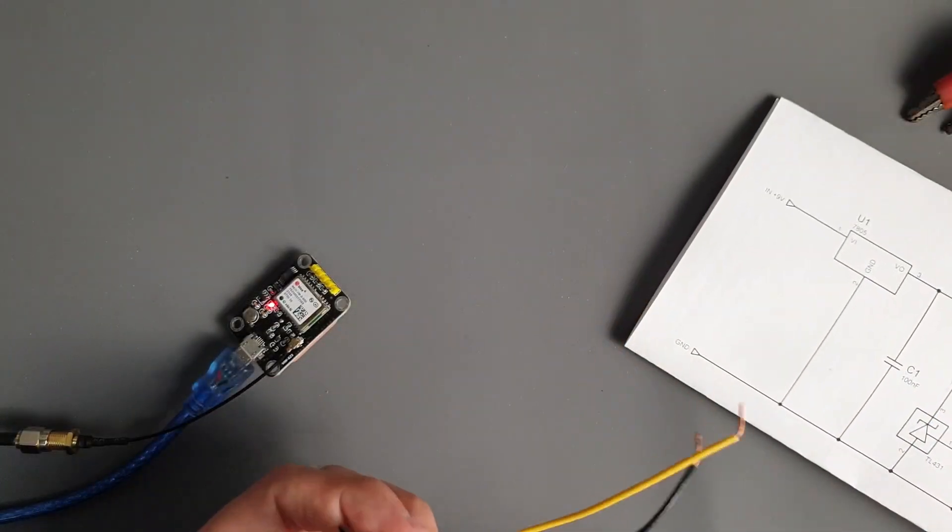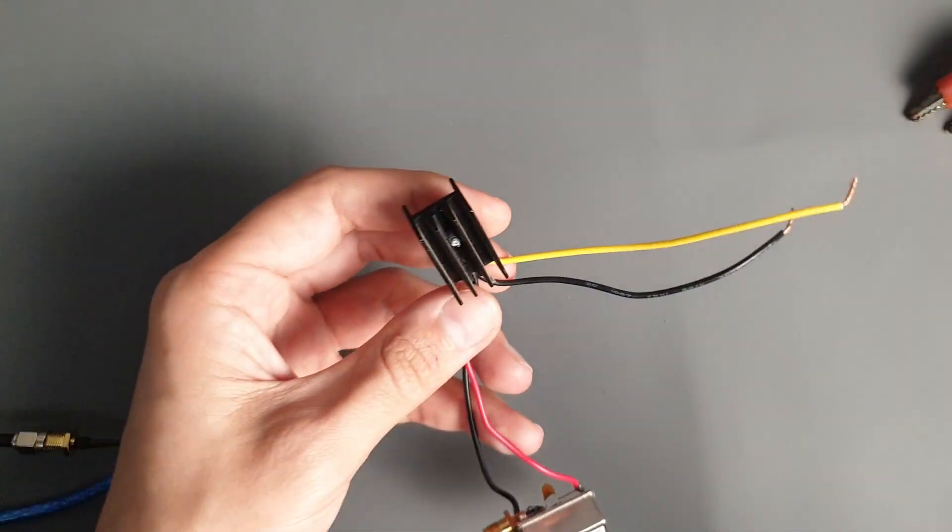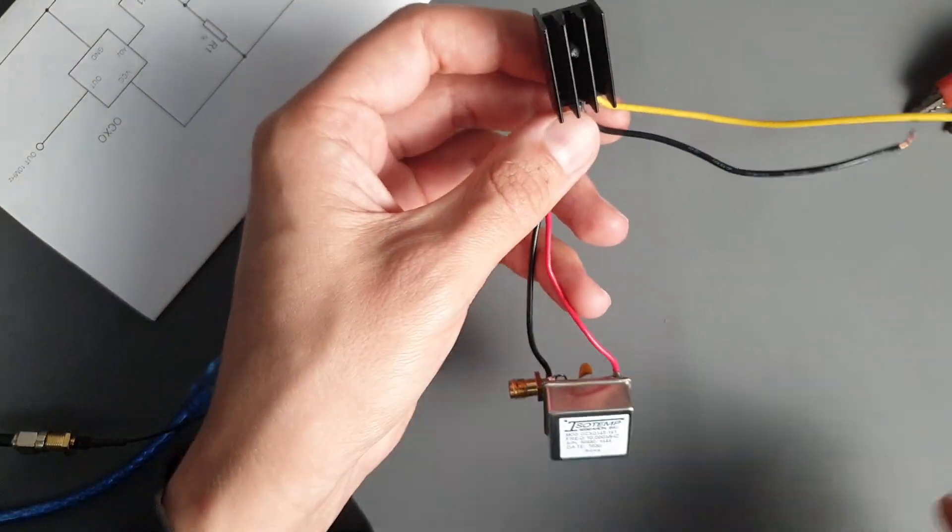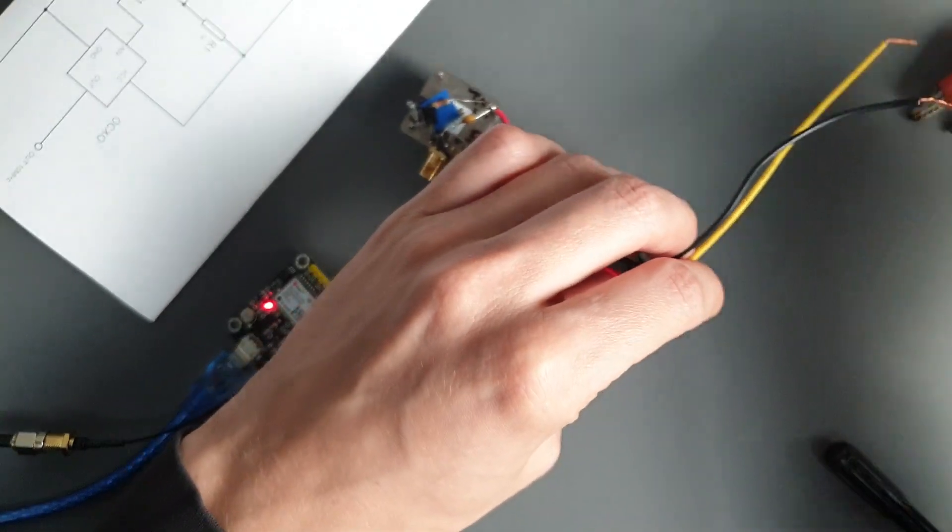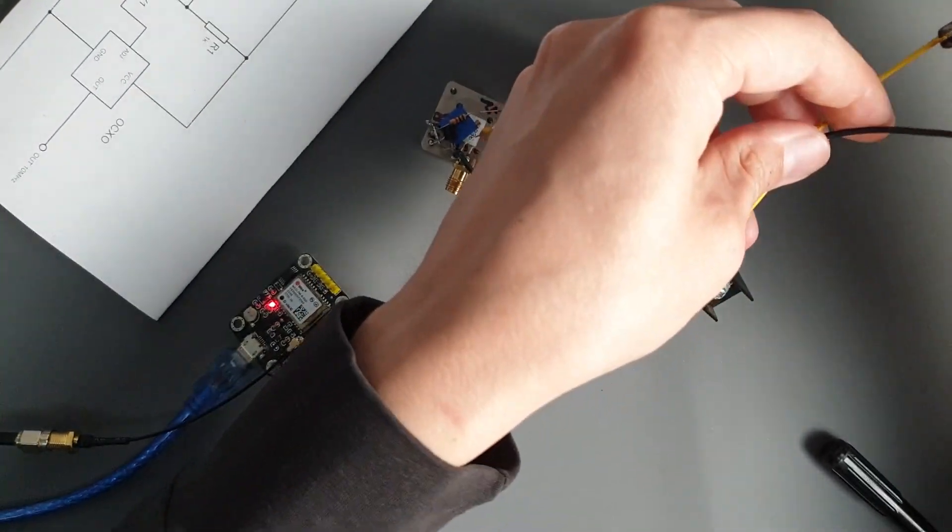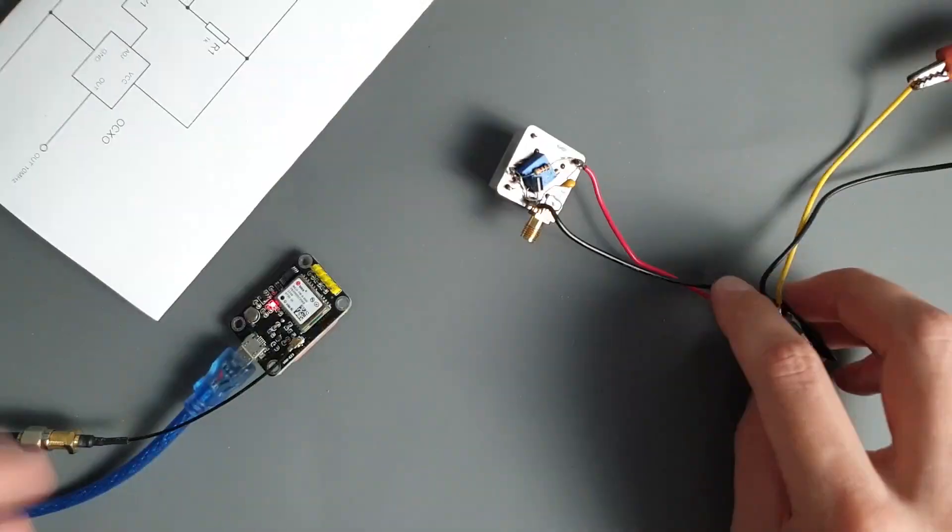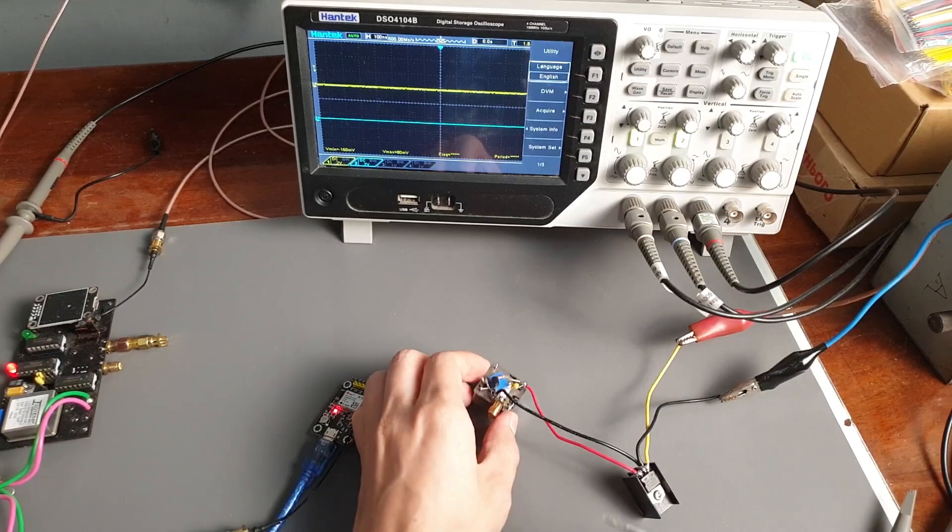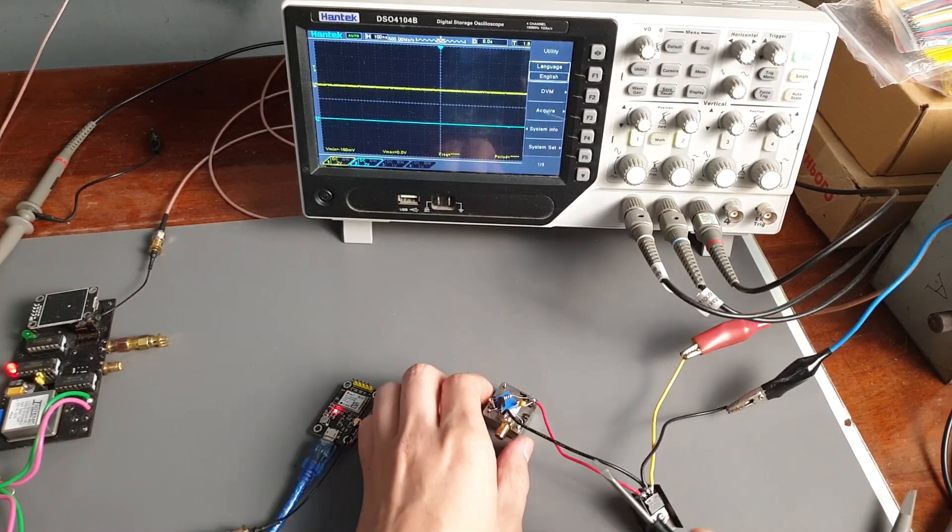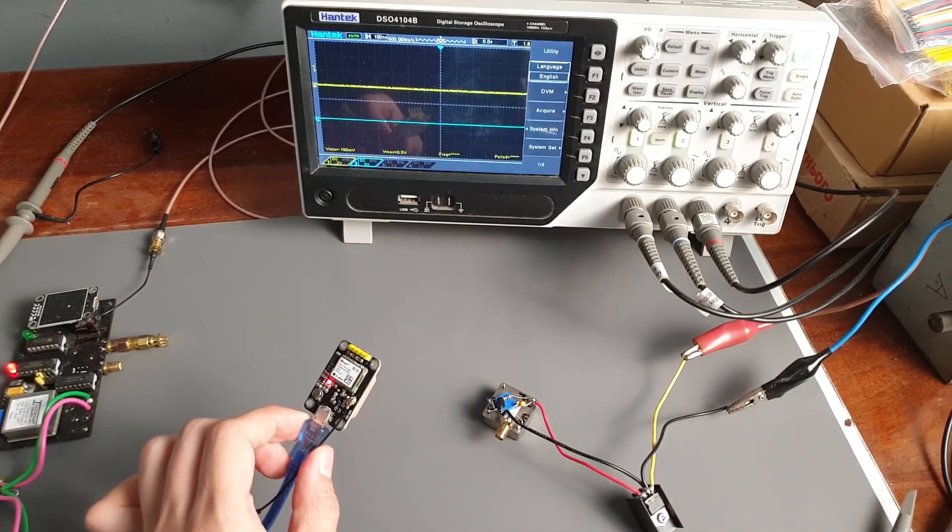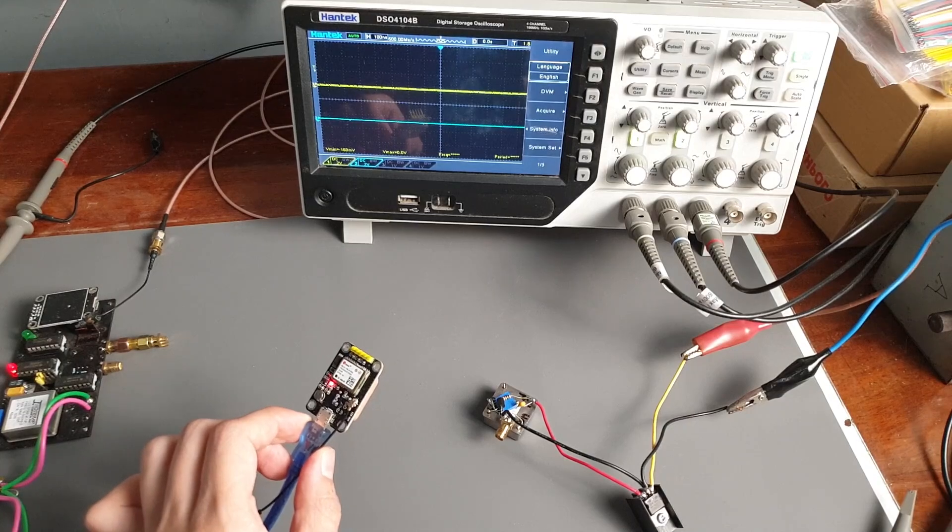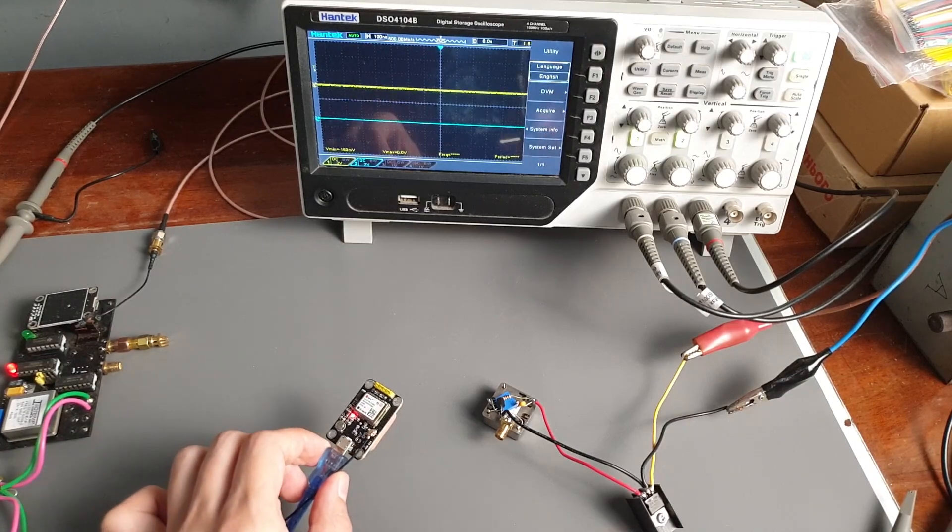Let's connect the OCXO with the 7805 voltage regulator to 9V DC and give it a few minutes to warm up. Now let's calibrate the OCXO by adjusting the trimmer potentiometer. But to do so, we need a reference frequency. That's where our GPS modules come in.